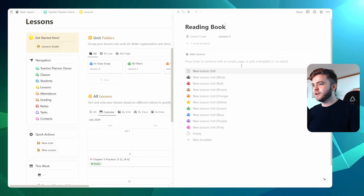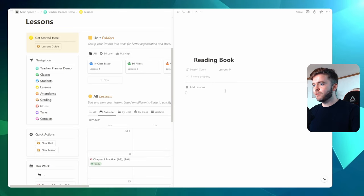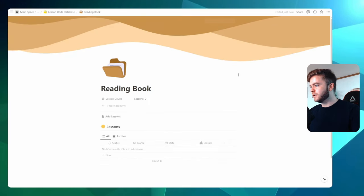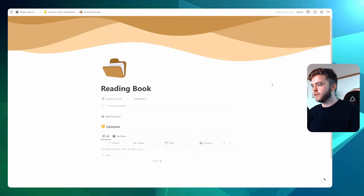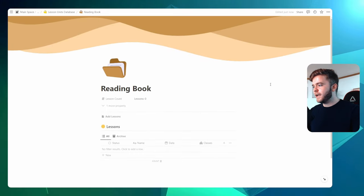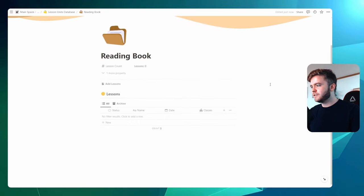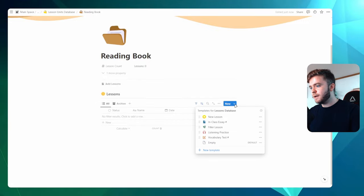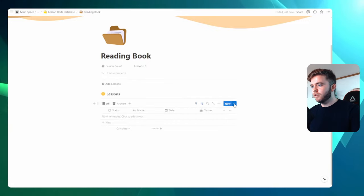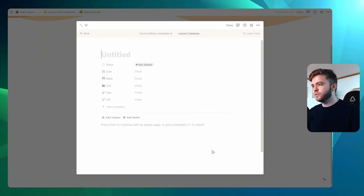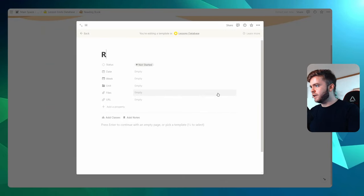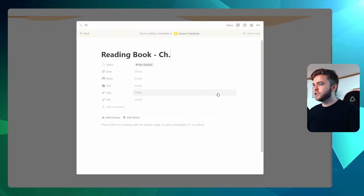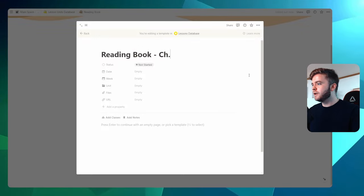And then we can give it a template, maybe the brown one. And let's full page this here so we can get a better view. Okay, our lesson unit page has now been created. So let's now begin by creating the lesson template. So we're going to click on the blue arrow here, we'll click on new template. And we will call this reading book chapter.